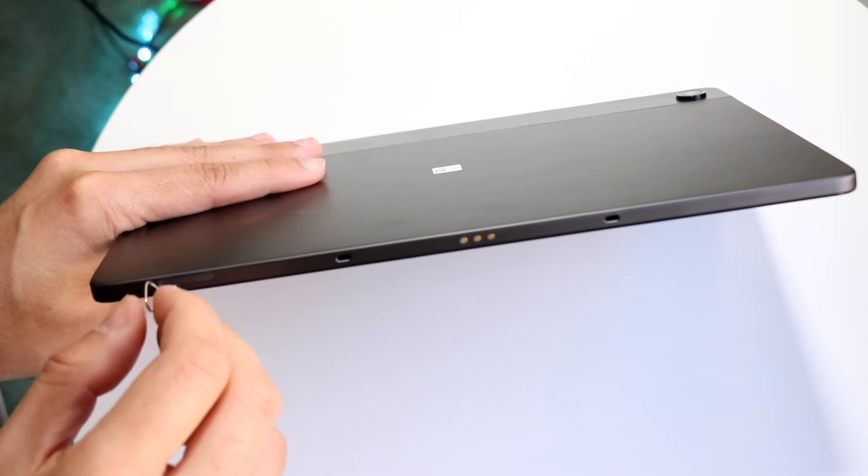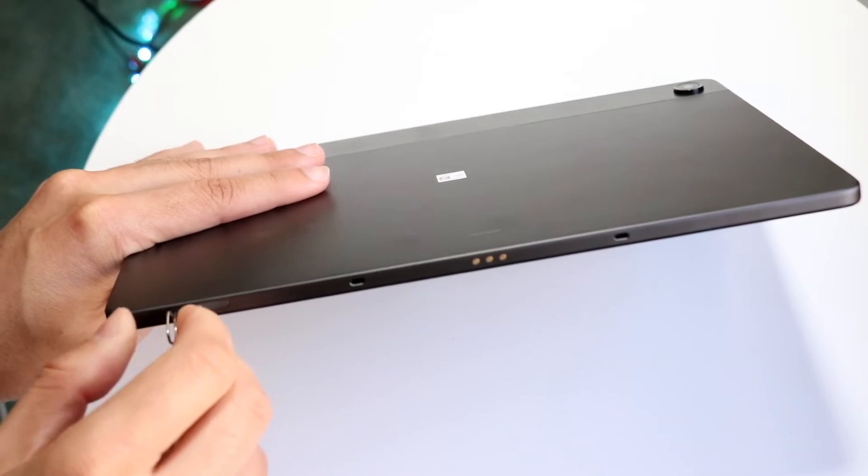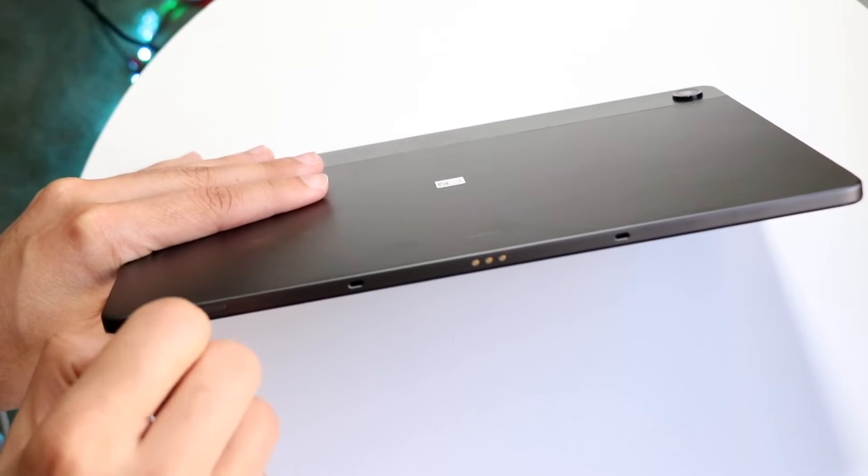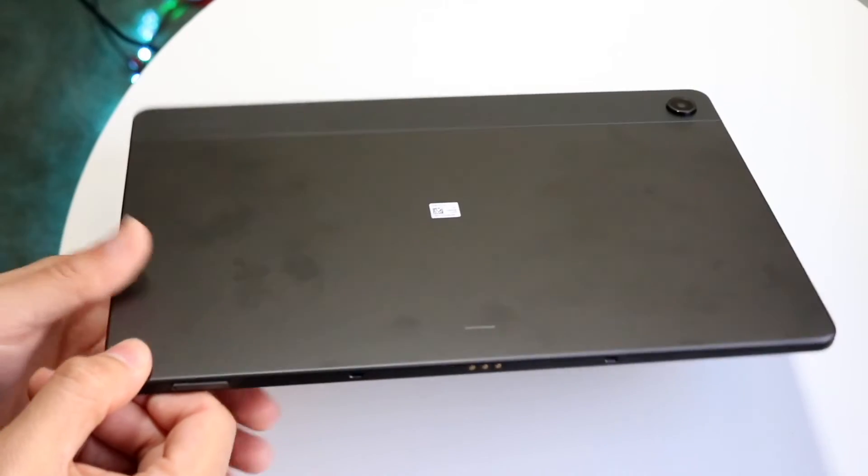Place this in just like so, and you can take it out. Just pry it right into place, and it should pop out.